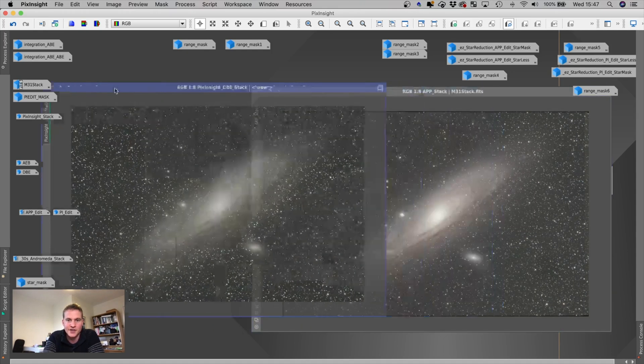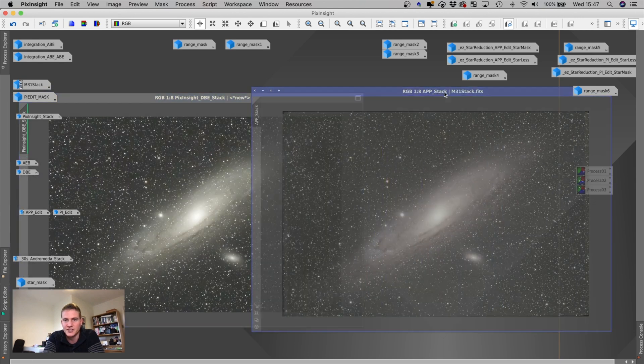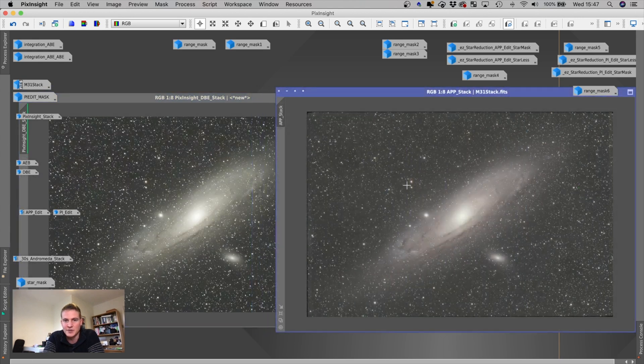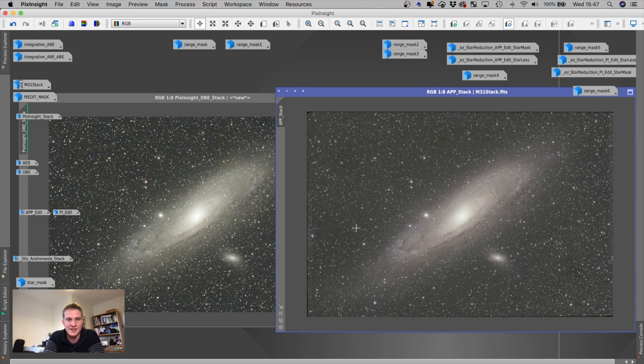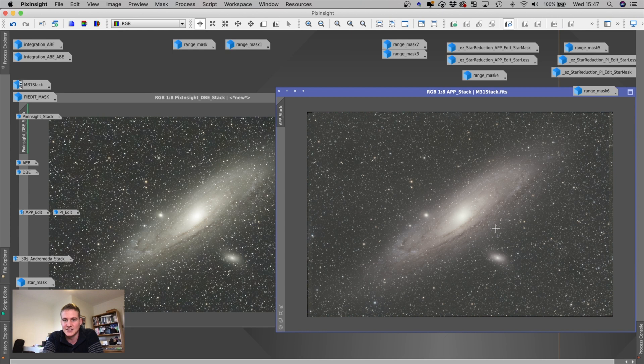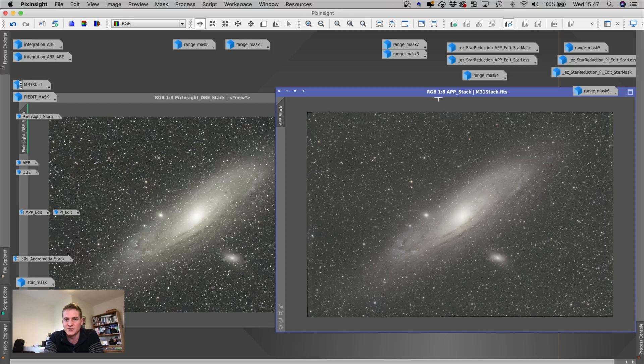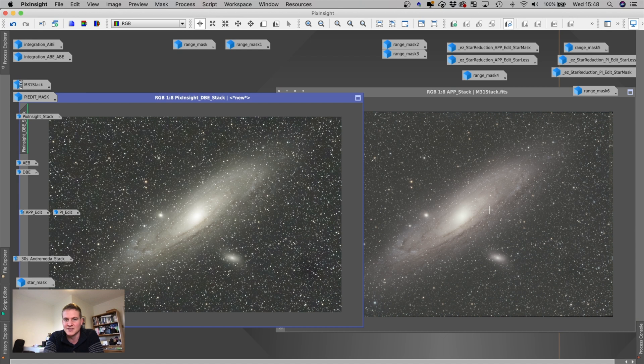And to my eye, I much prefer the APP stack. Now, I don't know whether you agree with me, but I just think it looks a lot more natural. It looks a lot less contrasty. And I think the colors look a little bit nicer in the APP stacked image. So I think I might try and use APP a bit more moving forward and see if that impacts any of my images.